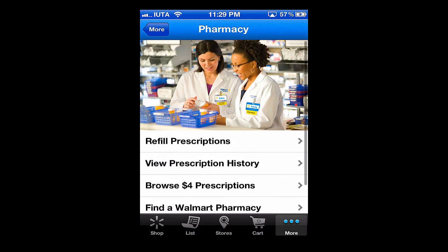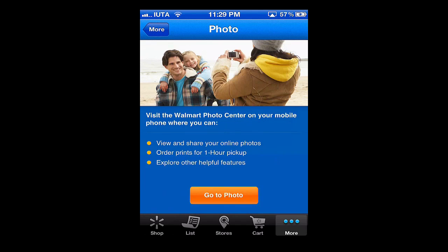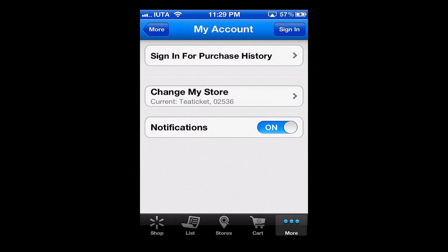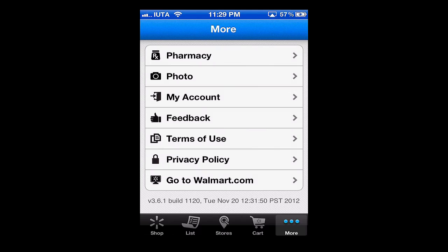From the More section we have the pharmacy option, so you can refill your prescriptions right from the app. We have the photo department — you can actually take photos right from your iPhone and print them with one-hour pickup. There's also your account for access to your online account, a feedback option, terms of use, and a link to the Walmart mobile website right from the app. That basically covers the features.